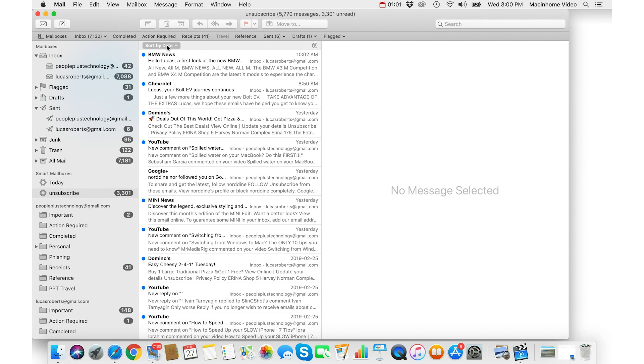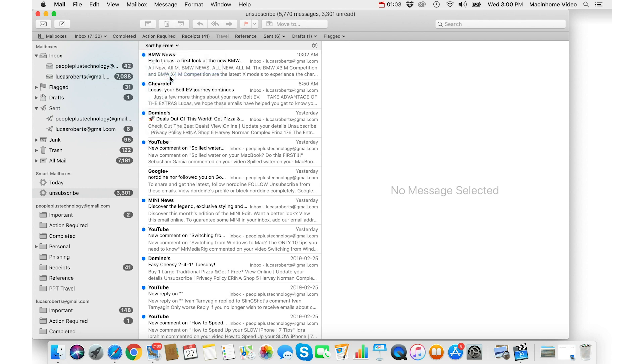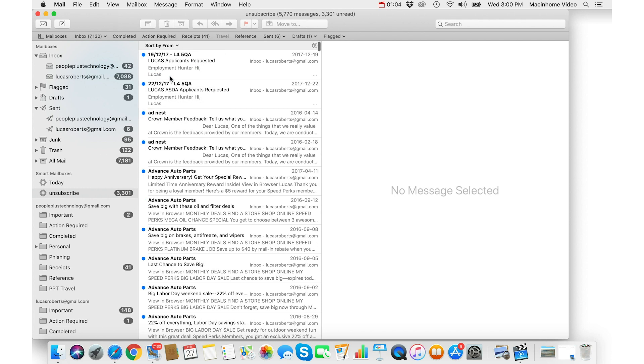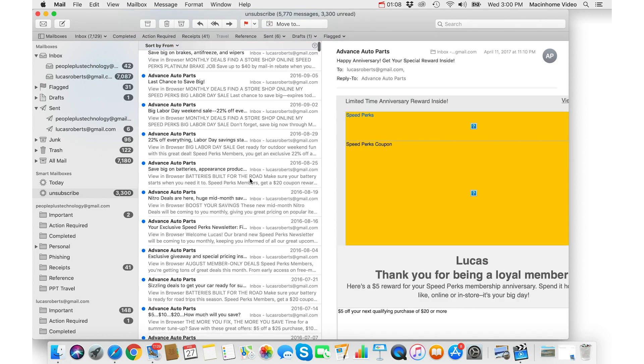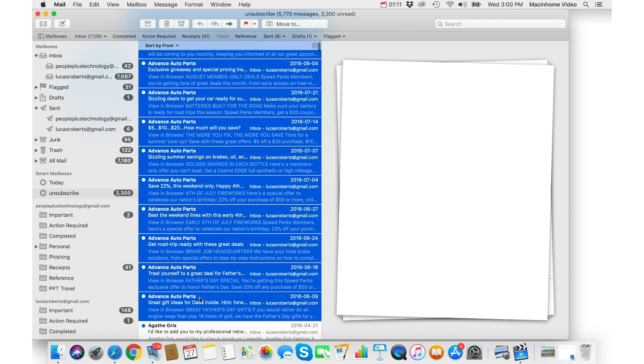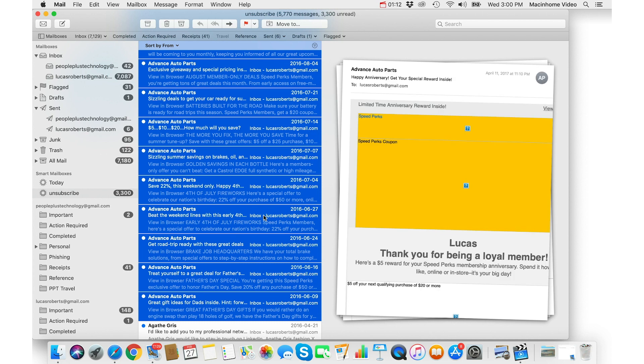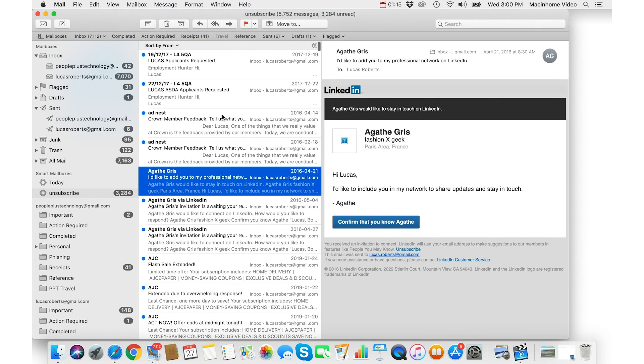And then just go sort by from and now you can grab a big chunk of emails just by clicking on the first one and then scroll down and shift click on the last one and just hit the delete key on the keyboard and that will put it in the trash. That's a really quick way to get rid of a lot of email at once.